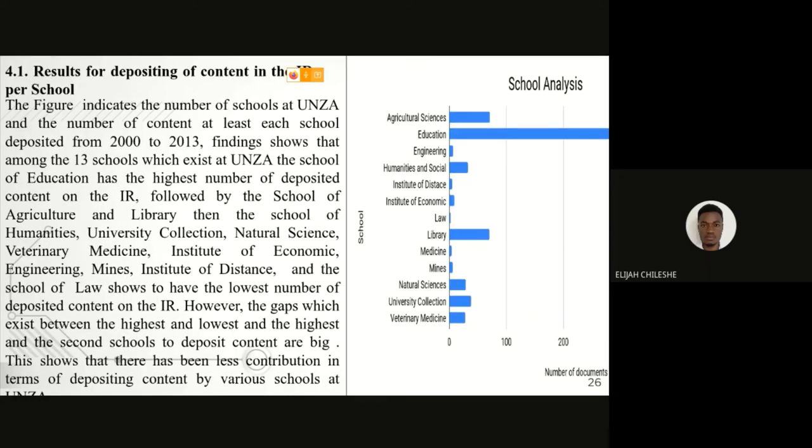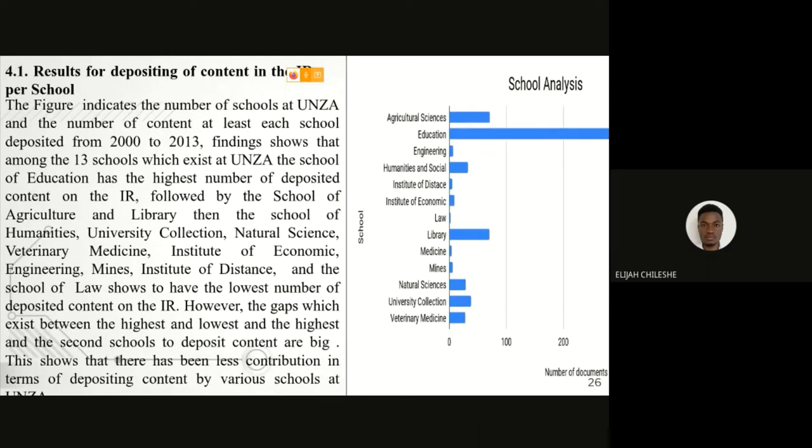This section is showing us the results of the deposited content in the UNZA repository per school. Looking at this, we can see that the School of Education is the one that practices self-archiving more as compared to the other schools at the University of Zambia.